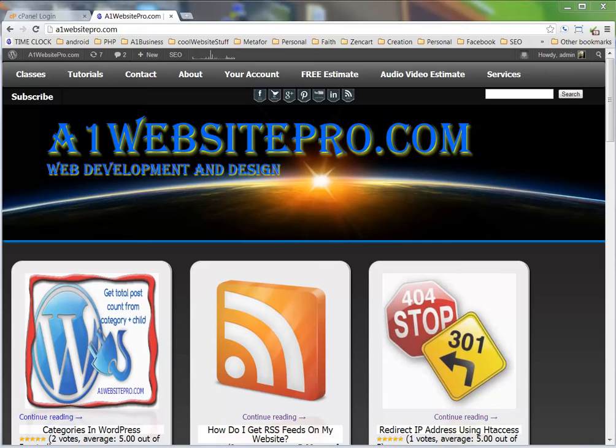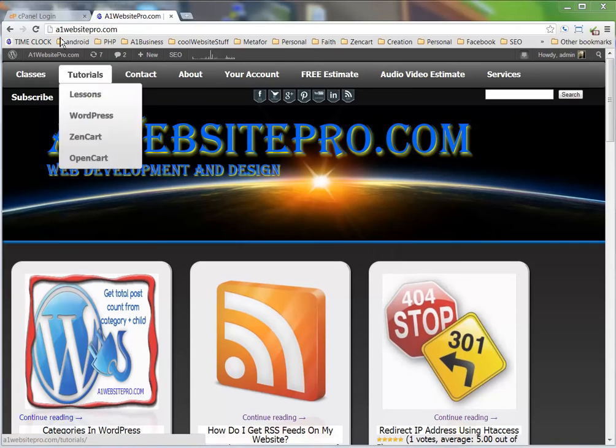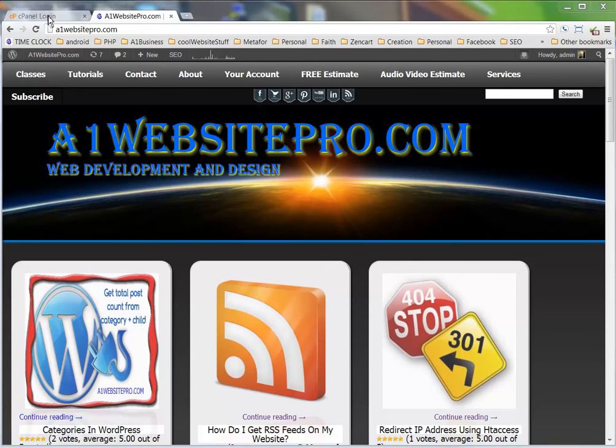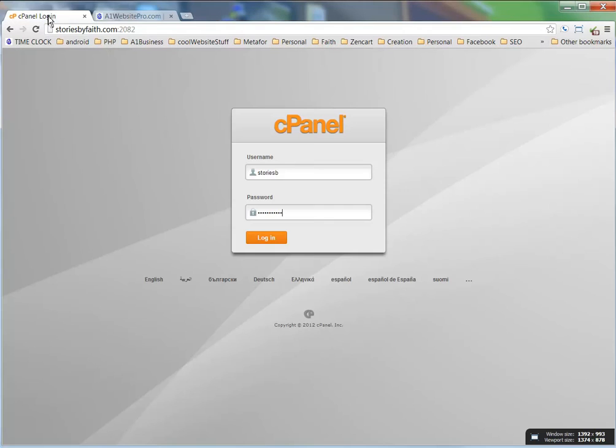Hello everybody, this is Max with A1WebsitePro.com. In this tutorial we're going to learn how to set up an email with your Gmail. We're going to do this for my daughter's website, Stories by Faith.